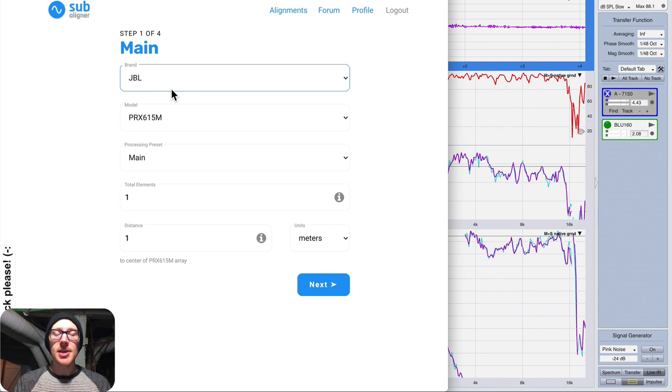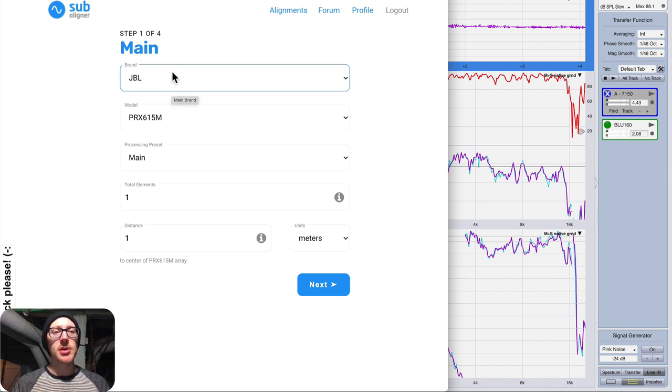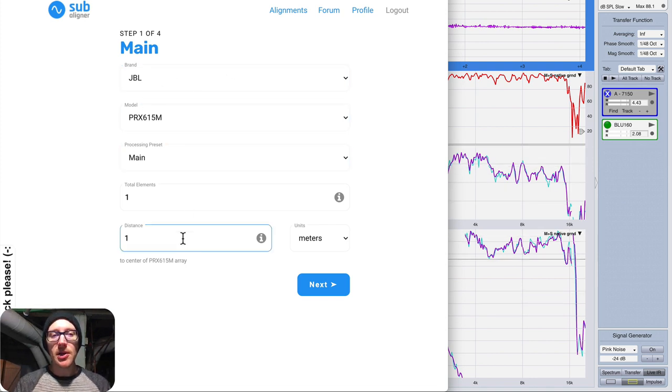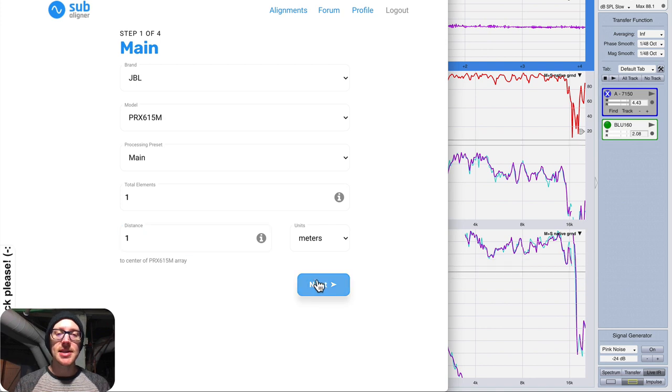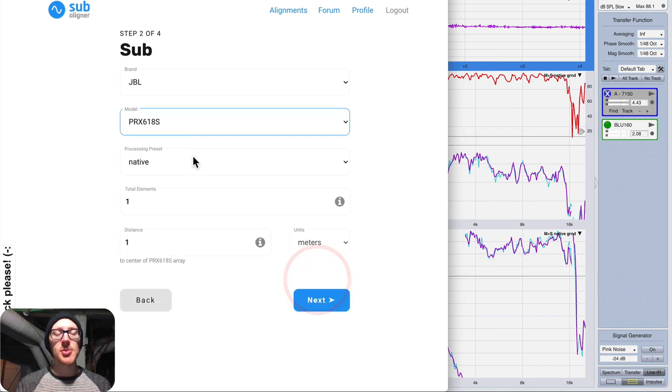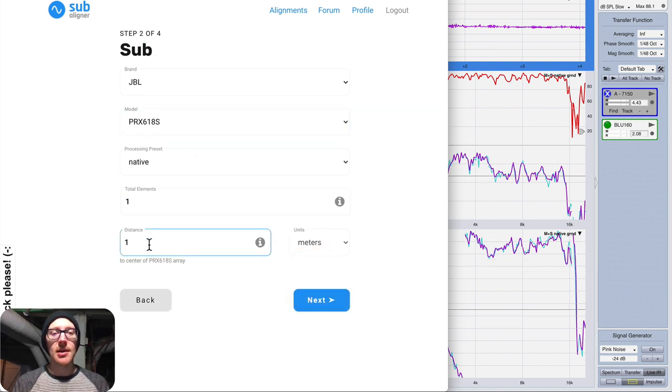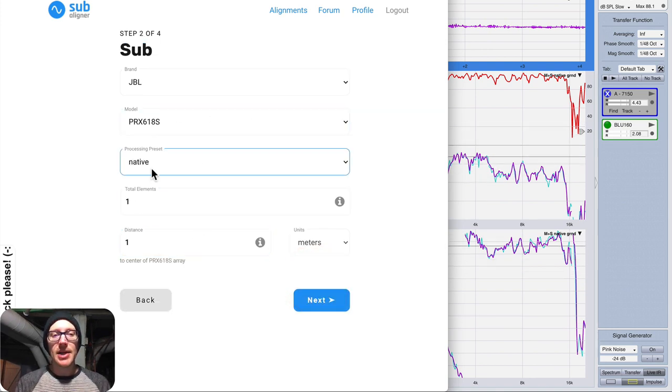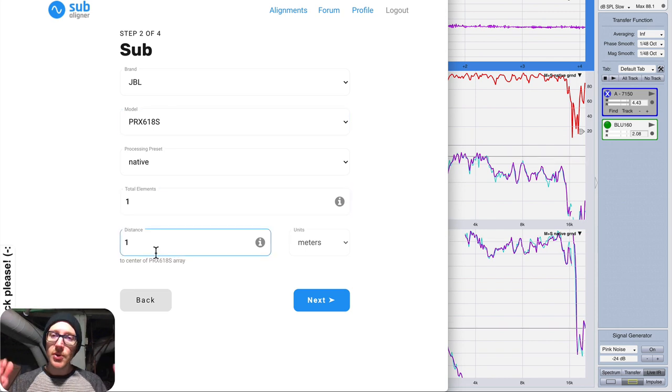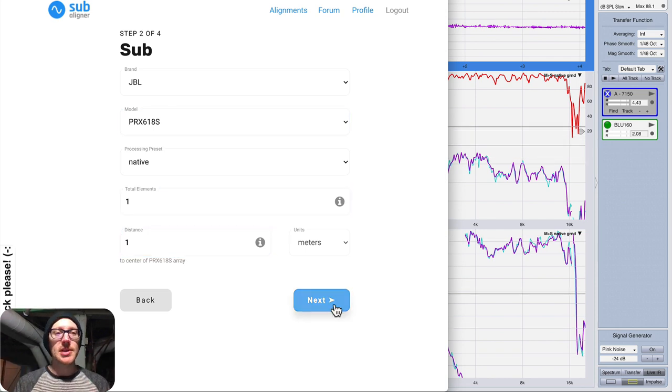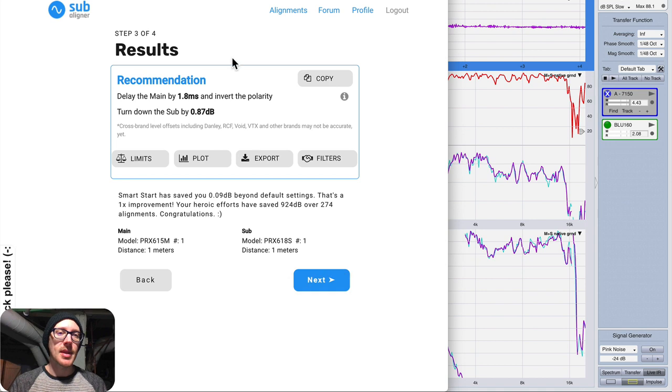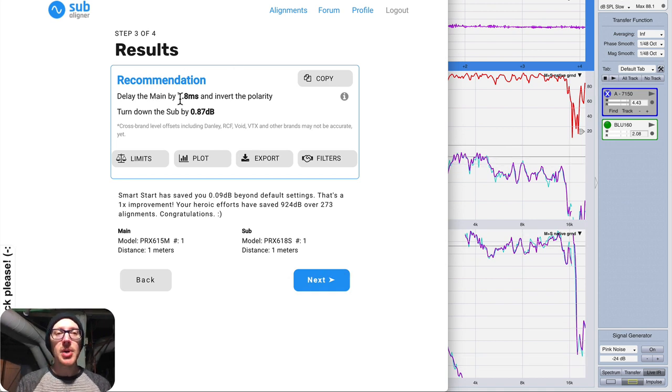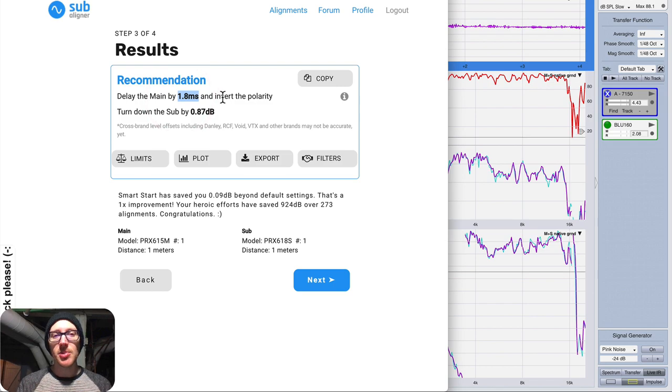So let's look at what Subaligner suggests and see what kind of results that will get us. So over here in Subaligner, all I have to do is put in my information about my main speaker, its distance, and my subspeaker and its distance. And I'm just putting in matching numbers for all this stuff because the microphone is equidistant from both elements. So Subaligner suggests that I delay the main by 1.8 milliseconds and invert the polarity. So let's try that.